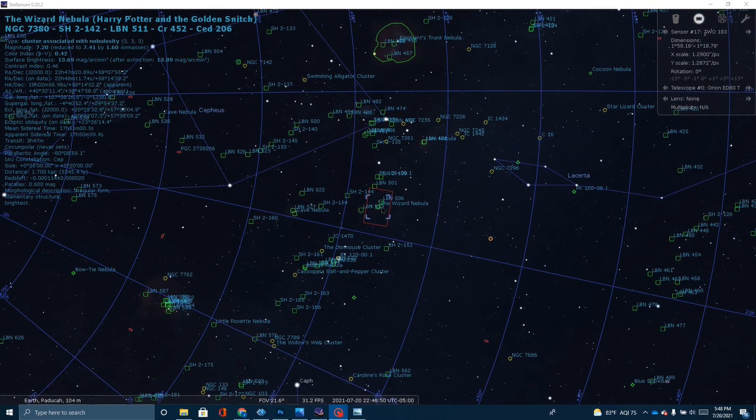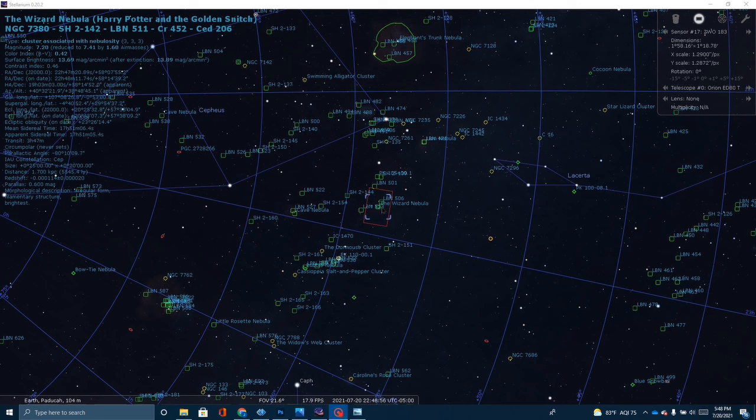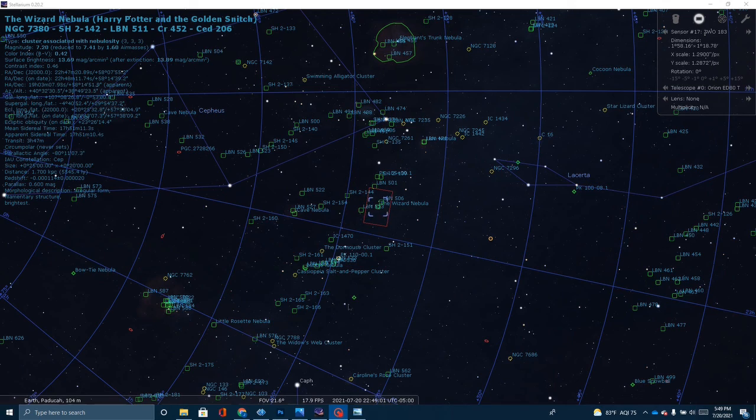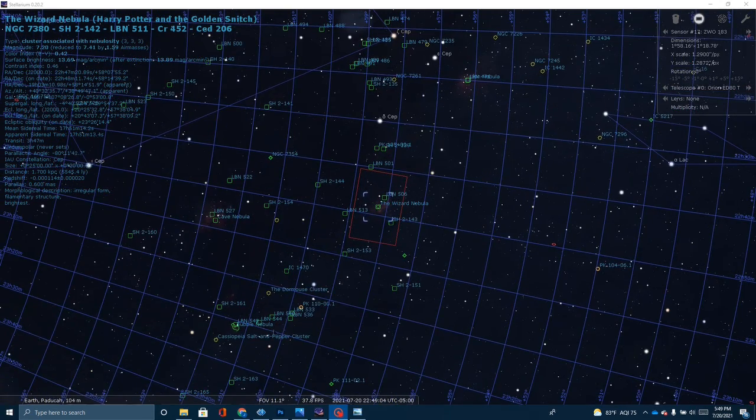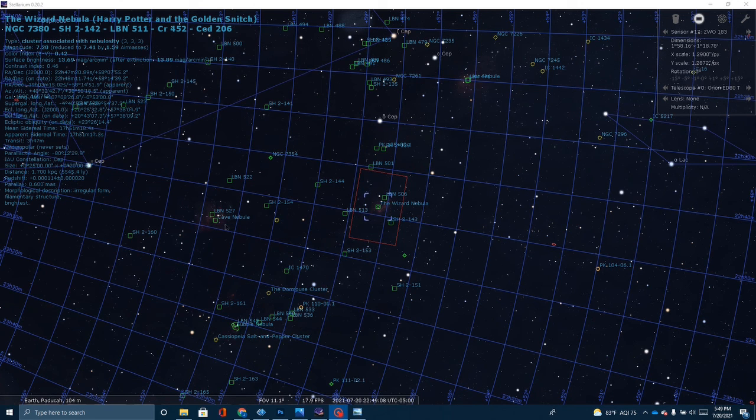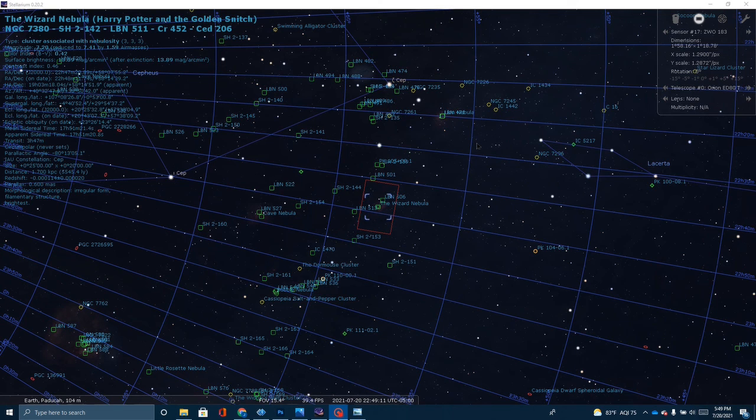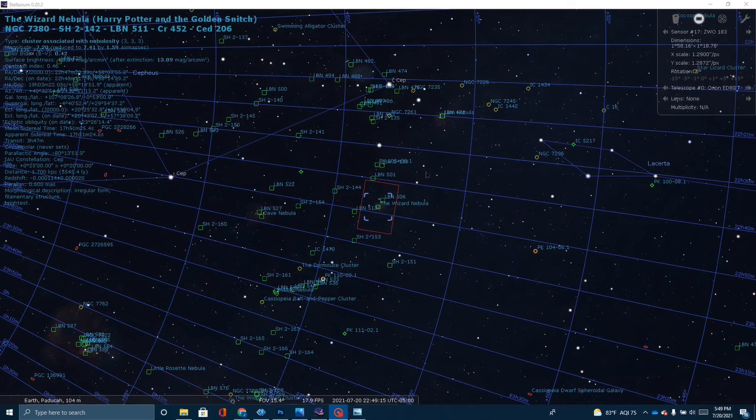It's in pretty close proximity to a number of other popular nebulas for astrophotography. Up here, you can see this is the Elephant's Trunk Nebula. Just below it here is the Bubble Nebula right here, the Cave Nebula, and this is just an area of the night sky that's very rich in nebulosity.